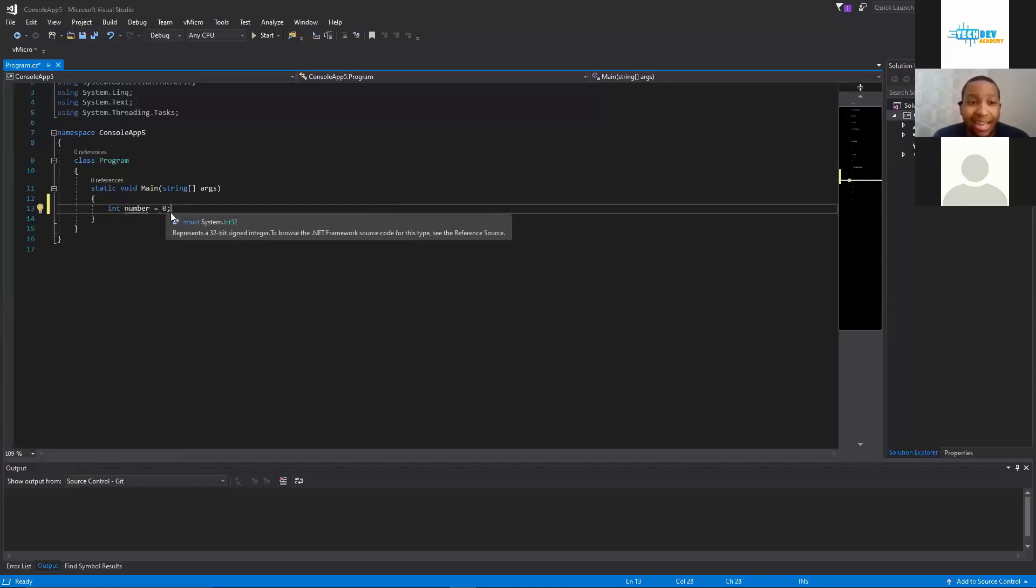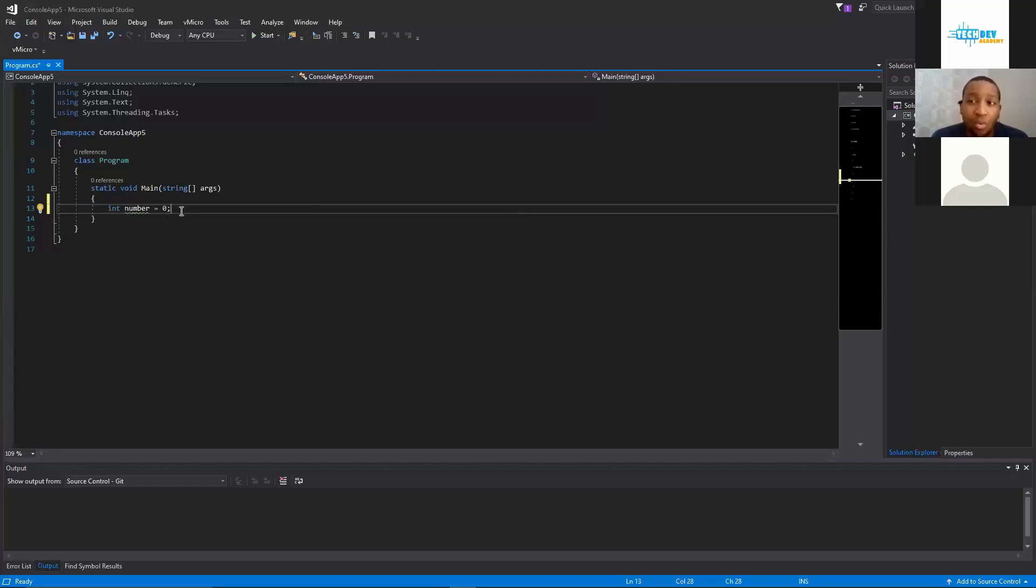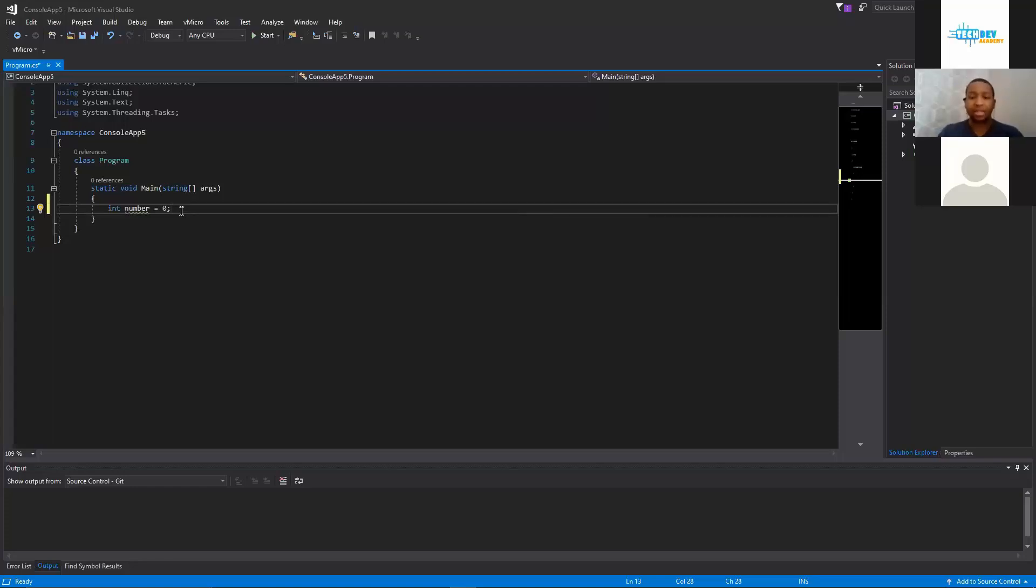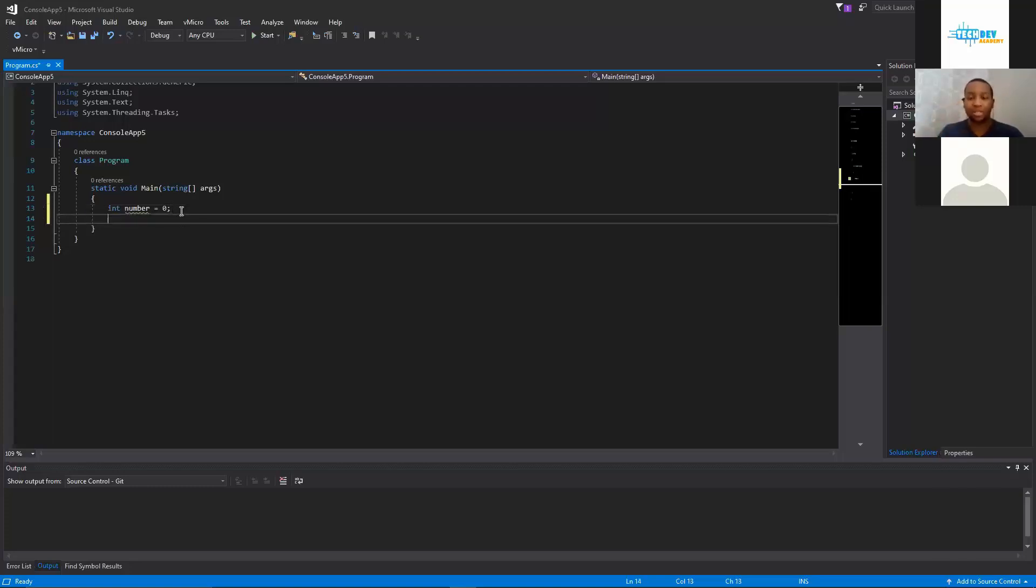That allows the compiler to know when the end of that line of code is, because that's one command. This command is creating an integer, we named it number, and we set it equal to zero. Now we have to specify, but there are different forms of numbers. So integers are just numbers, strictly numbers, no floating point values after it, and of course there's a max but there's ways around that.